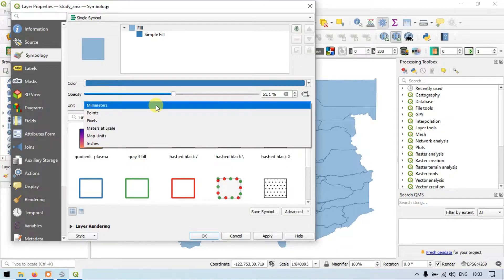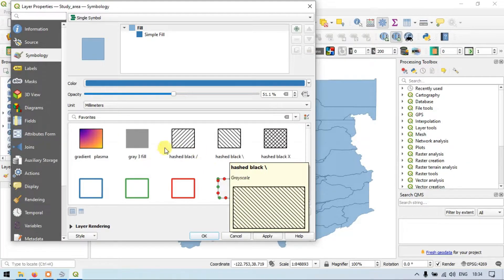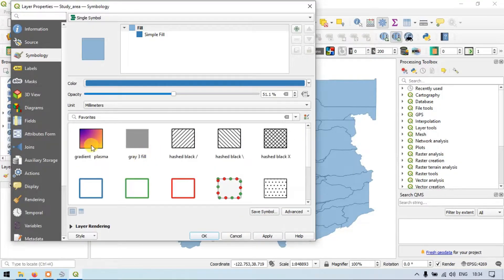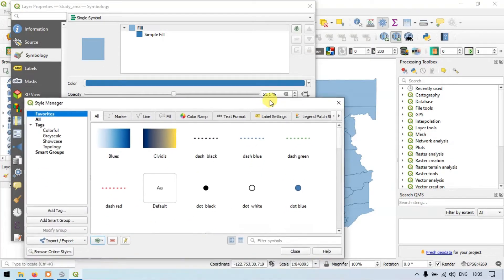Now we have a unit option — I will choose millimeters. Here we have a variety of options to choose colors and shape colors with borders. You can also import your colors using the Style Manager option. Here you can import or export symbology styles. If you already have a file, you can import it to ensure the same symbology as that file.